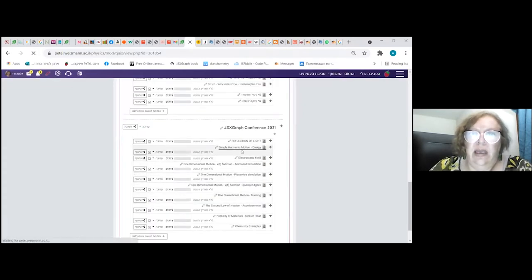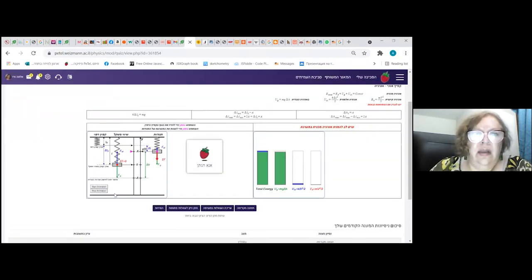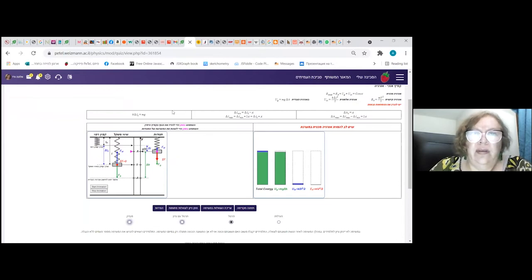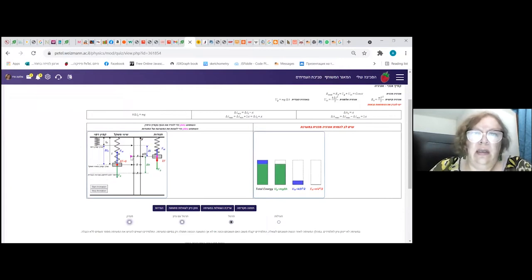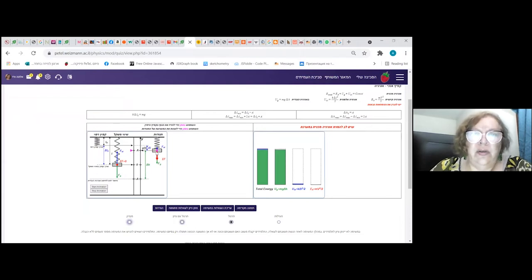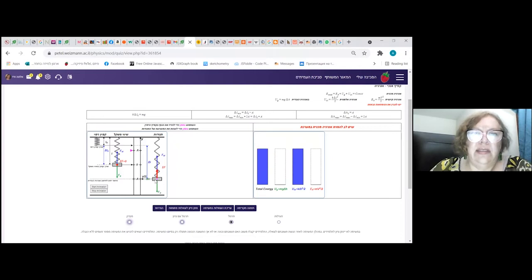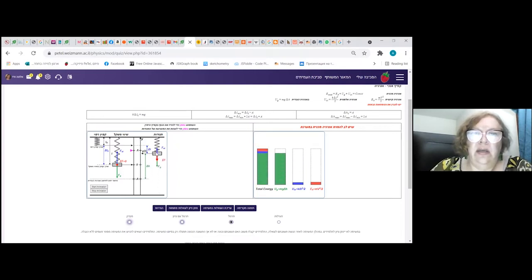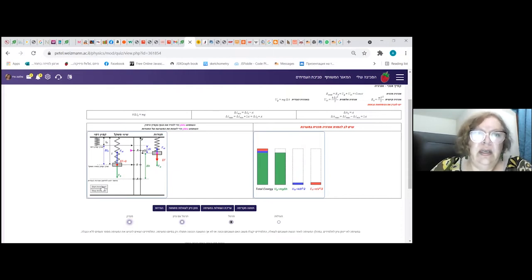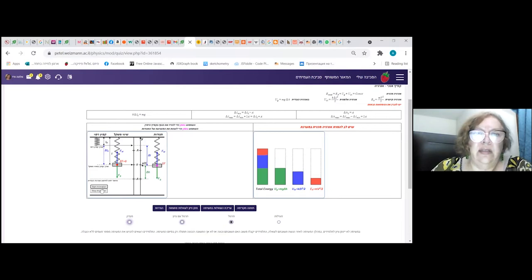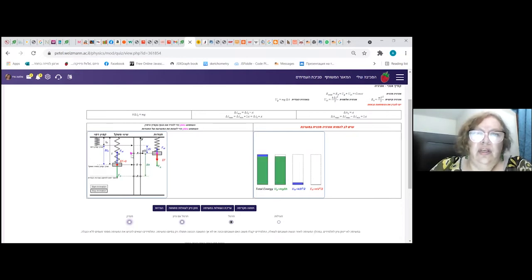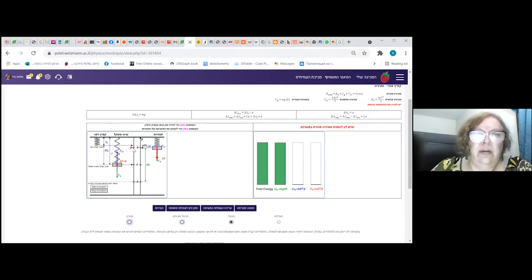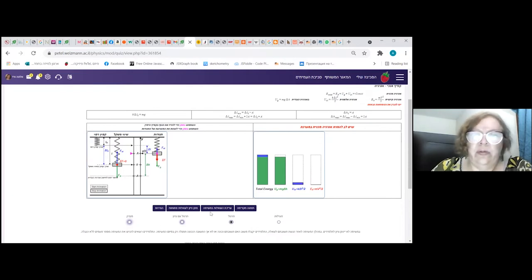I can show you. This is a simulation of simple harmonic motion. As you can imagine, it's an energy transformation during the oscillation. You can drag this mass on the string and see what's going on with different kinds of energy. And you can also start animation and see how it works in progress and change initial amplitude.